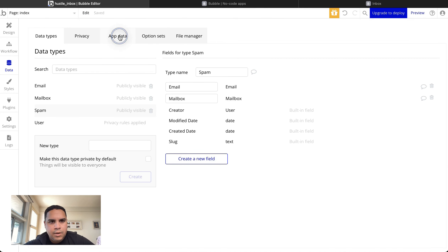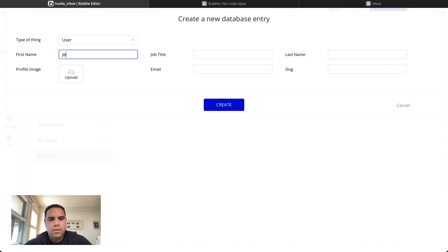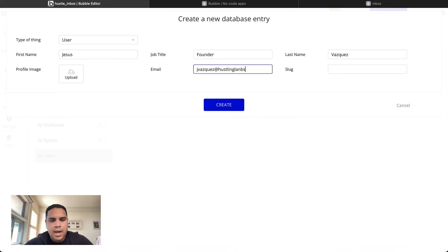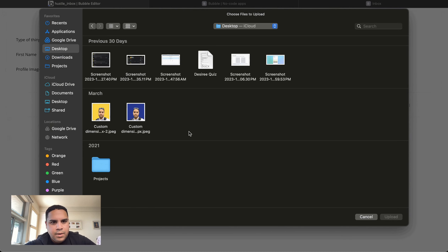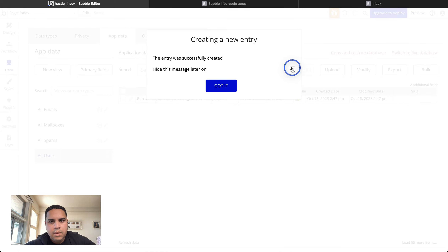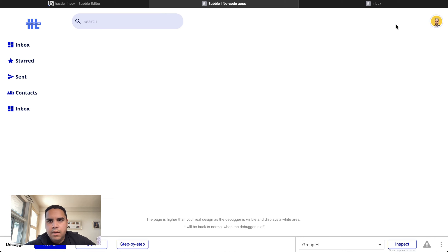We're going to create a test user — this user would be myself — and upload a profile image. We're going to save it and see how it looks. There we have it — it looks pretty nice, although not quite what I want yet. We'll adjust the sizing to 28 pixels with 8 pixels on each side. Let's take a look — much better.